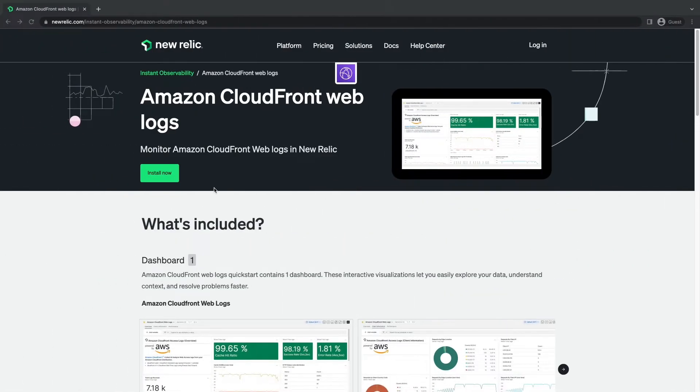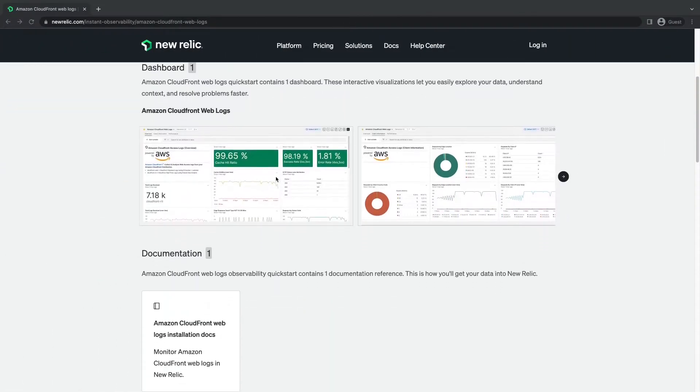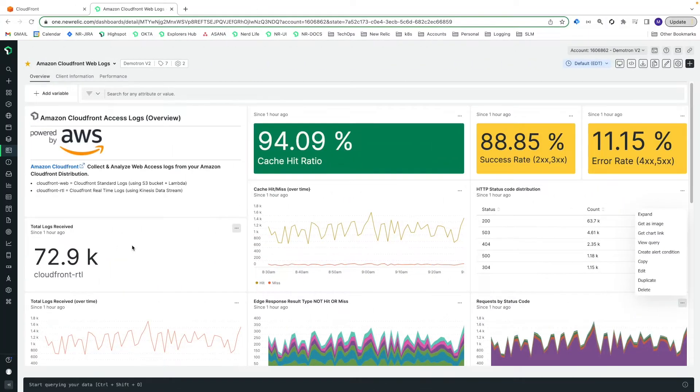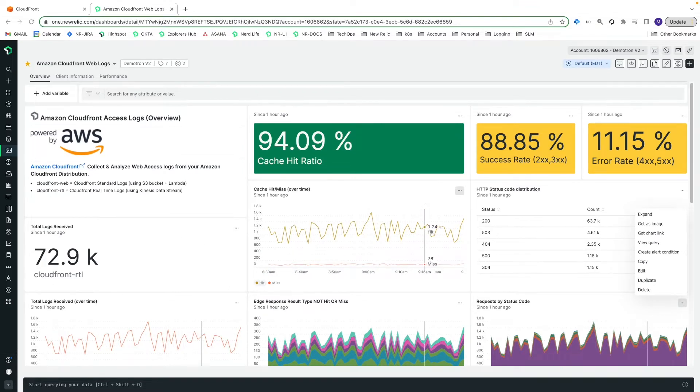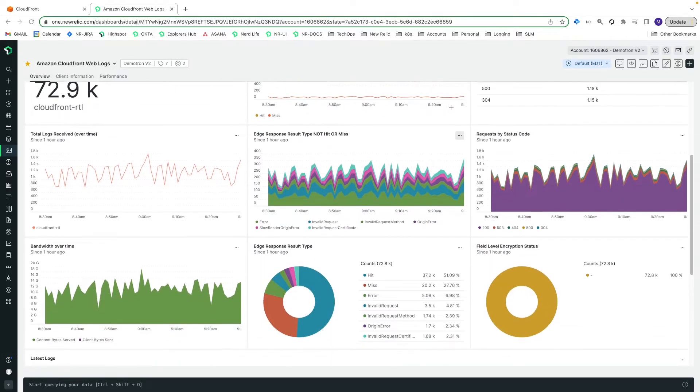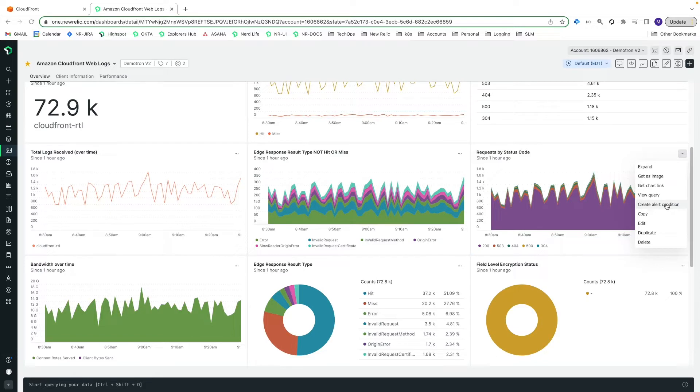After showing you how to get your logs to New Relic, we'll also install a quick start to easily get instant visibility into your CloudFront access logs. The quick start comes with a handy pre-made dashboard with interactive visualizations. As with all our quick starts, you can easily customize the dashboard once installed in your account. You can also create alerts to further enhance your CDN monitoring capabilities.